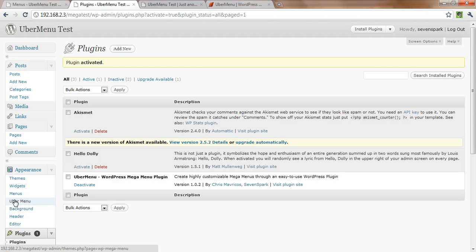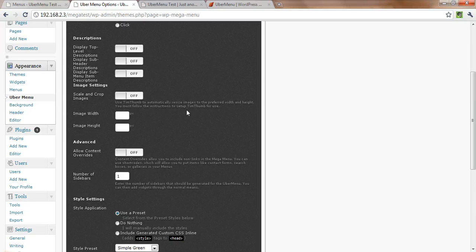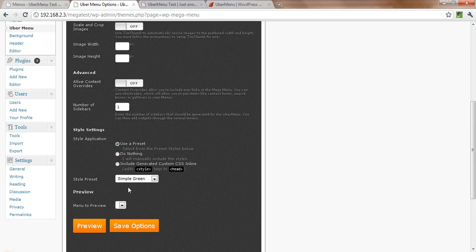First, it's going to give us a new UberMenu control panel here, and we'll be using this later. We can do things like change the preset.